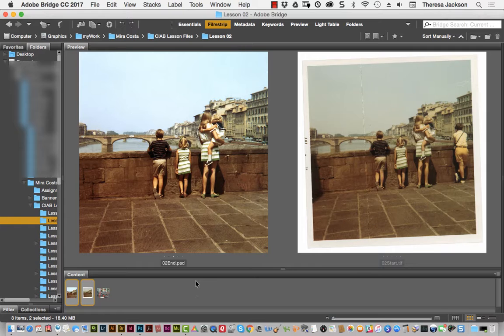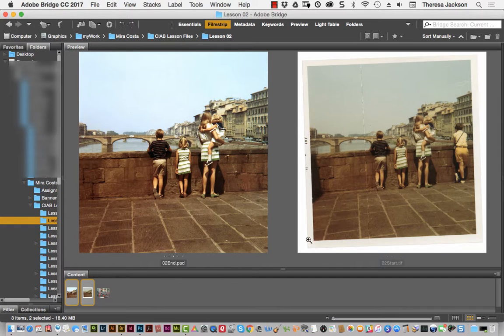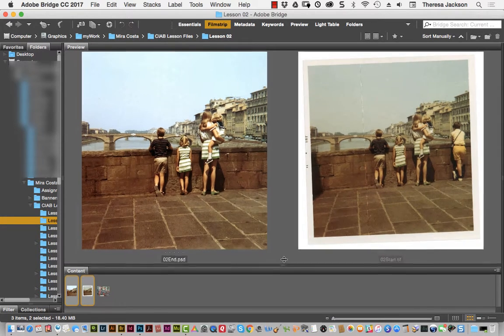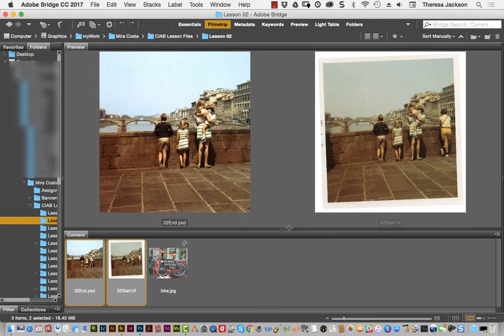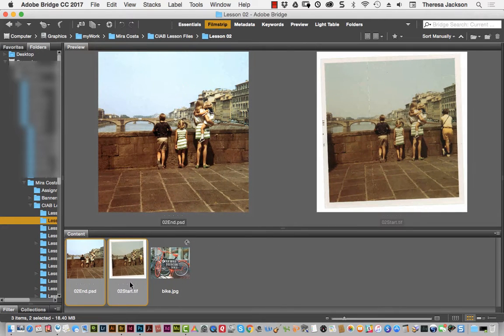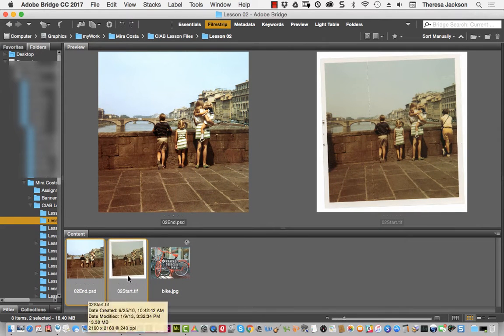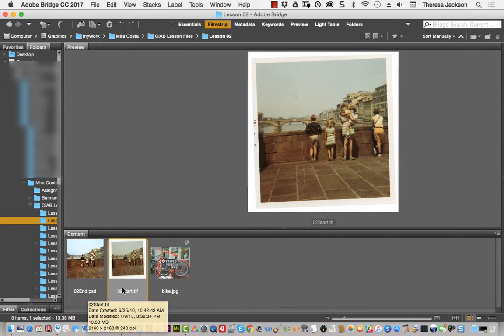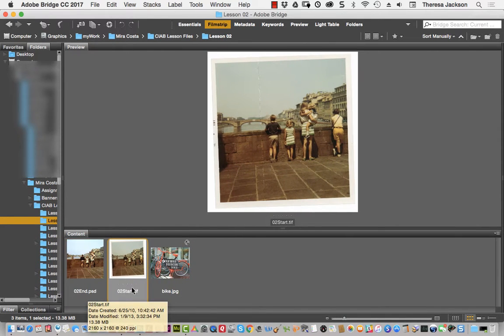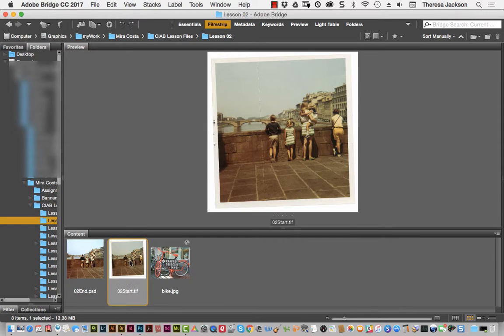To open an image from Bridge, you need to double-click on it in the Content pane, not the Preview pane. I'm going to pull this up to make the Content pane bigger and select just the O2 Start file and double-click on it.